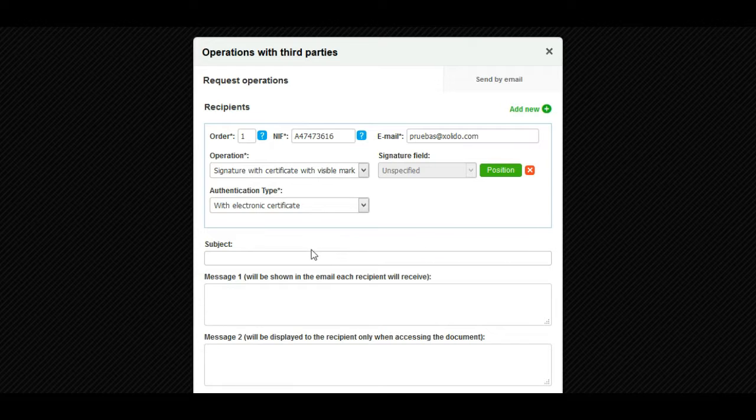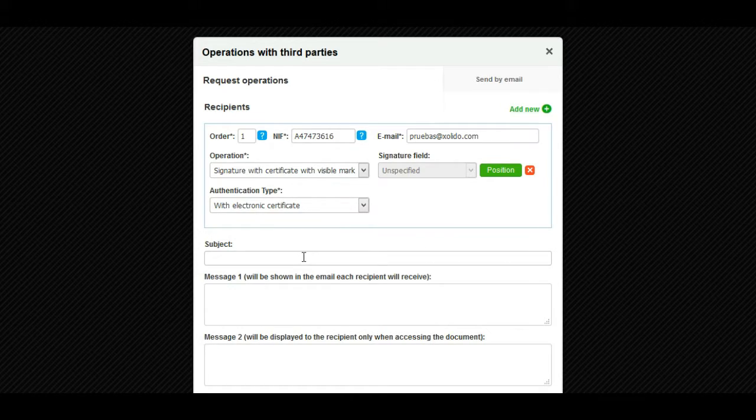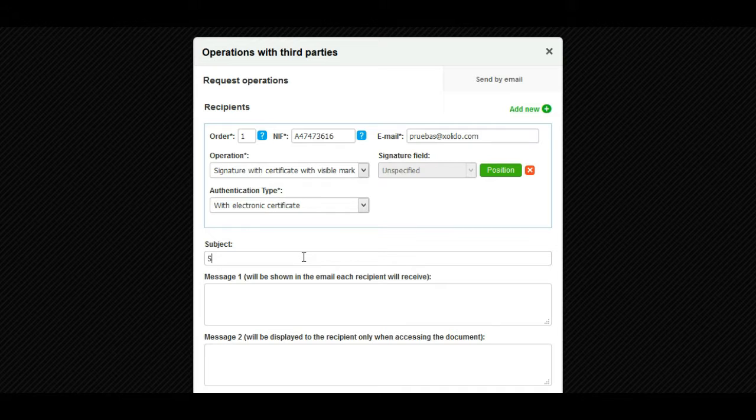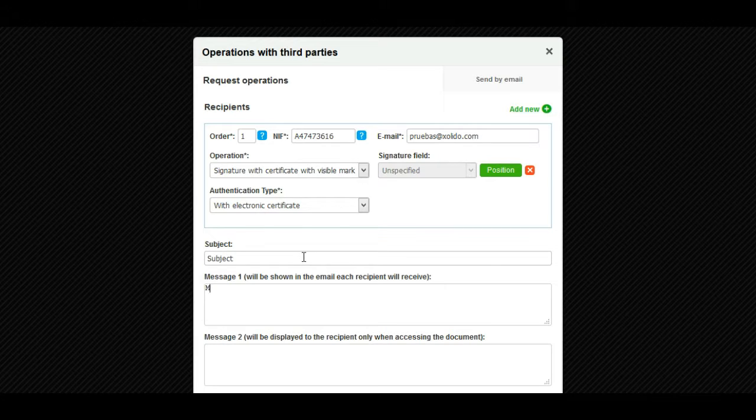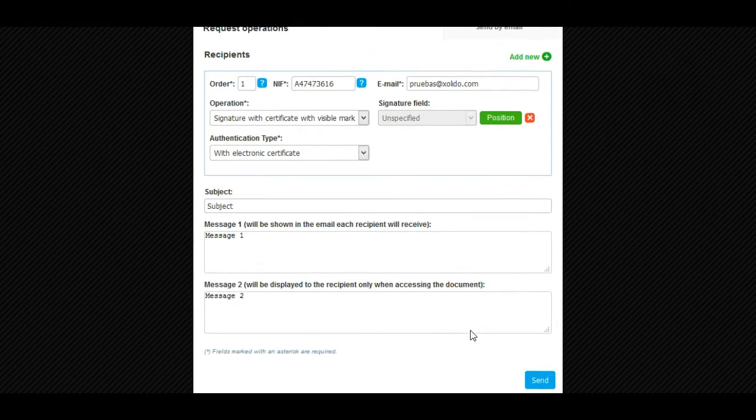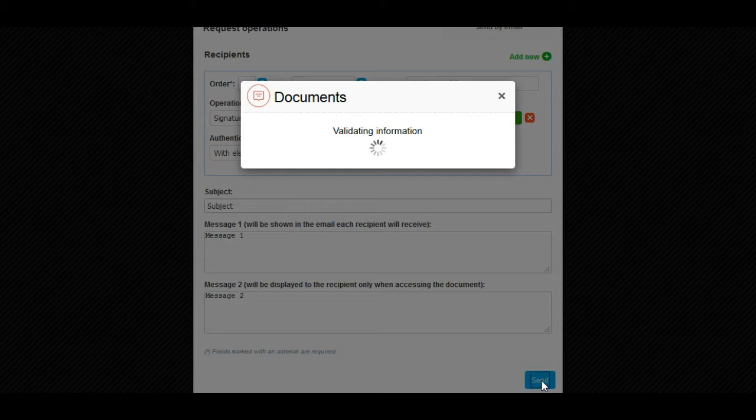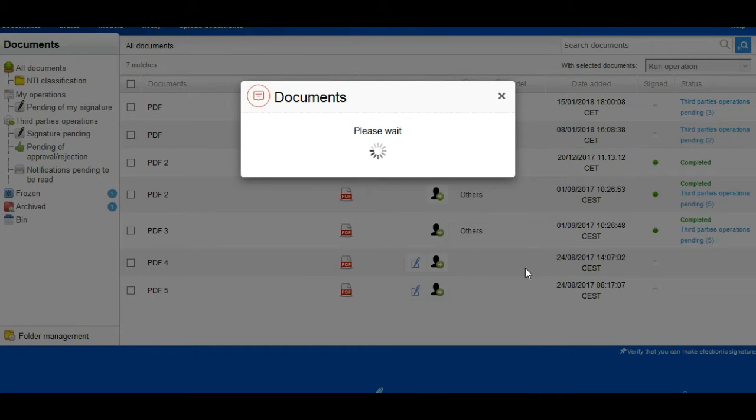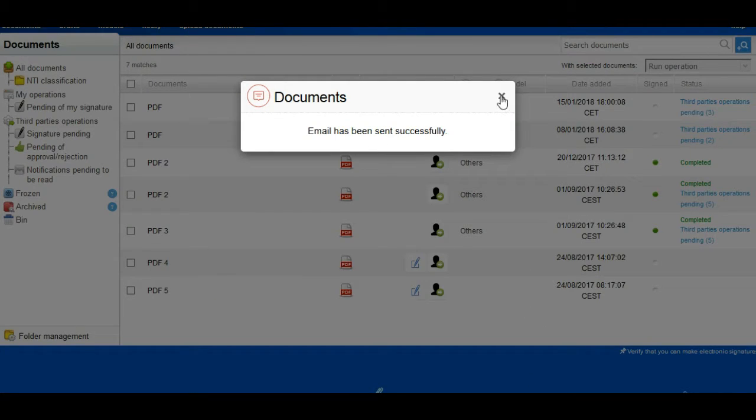Finally, we fill in the field subject, message 1, and message 2. We must keep in mind that these fields are common for all recipients. Press the send button. The recipient will receive an email indicating the operation requested.